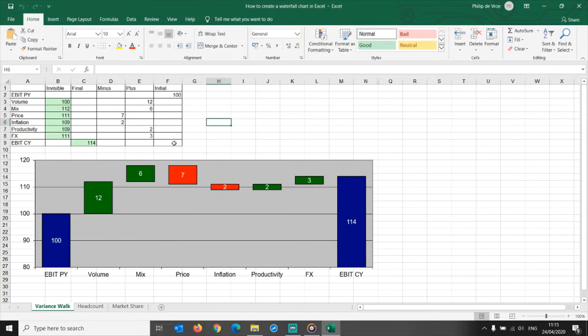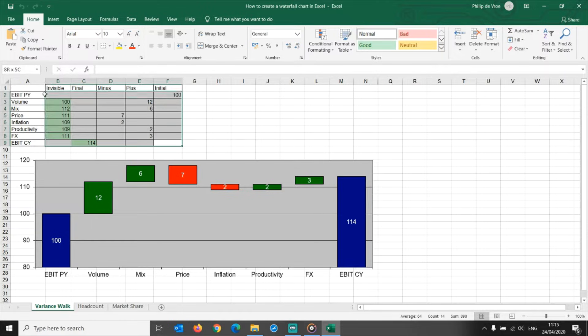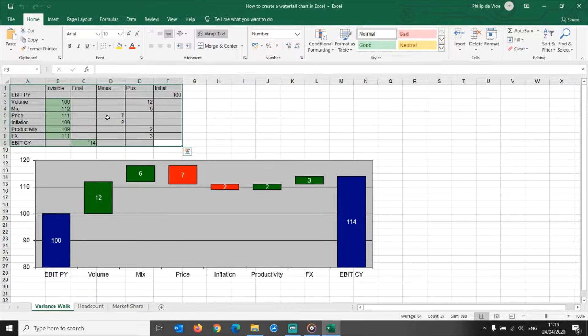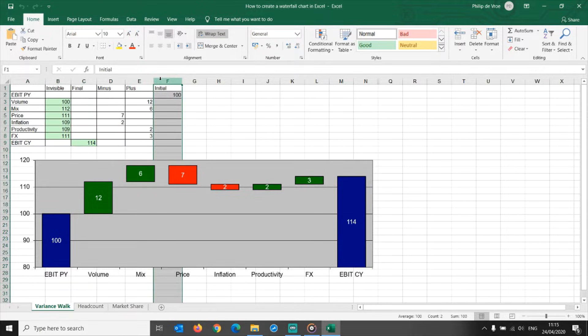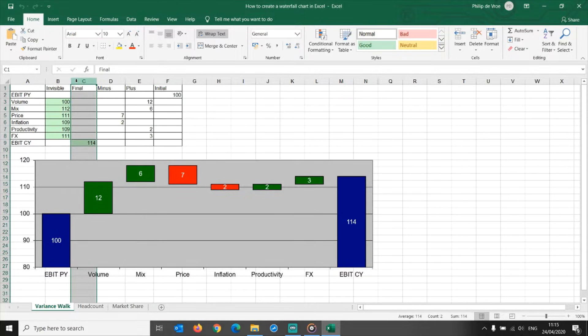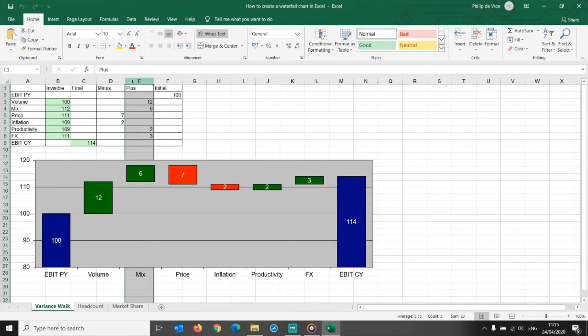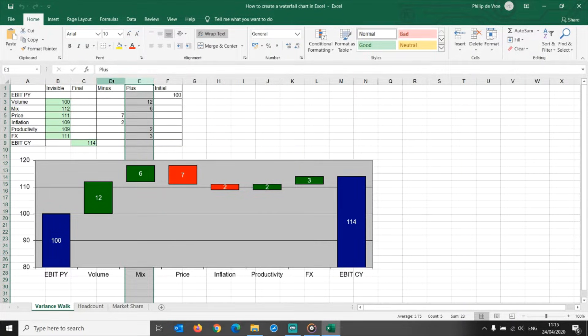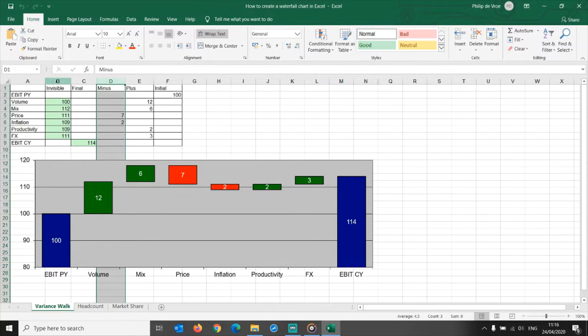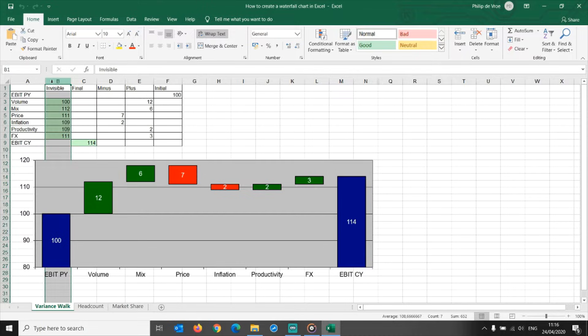In older versions of Excel, the only way to construct a waterfall chart was to spread your source data over multiple columns. In this example I have a column with the number for the initial value, a column with the size of the green positive floating bars, a column with the size of the red negative floating bars, and the key to constructing the waterfall chart in older versions of Excel, the column specifying the height of the invisible bars.